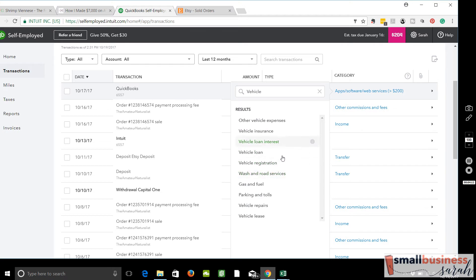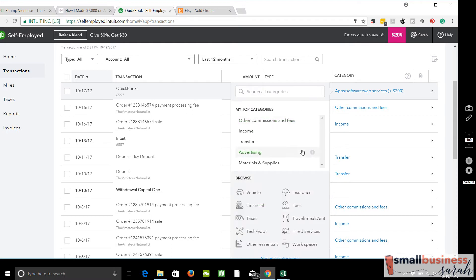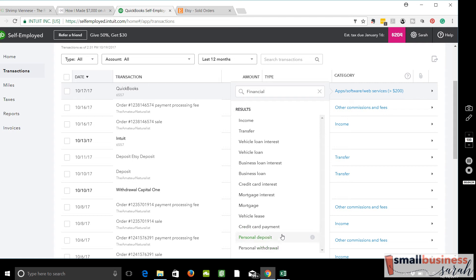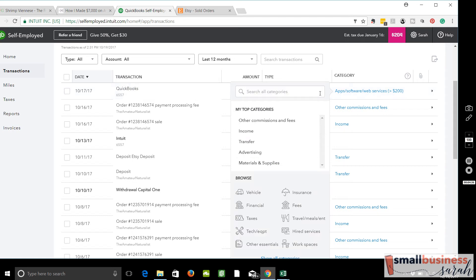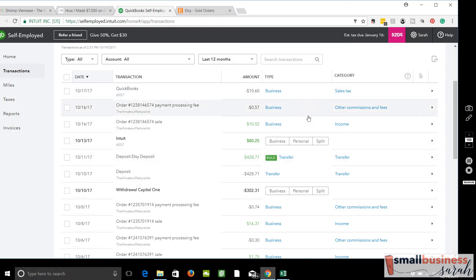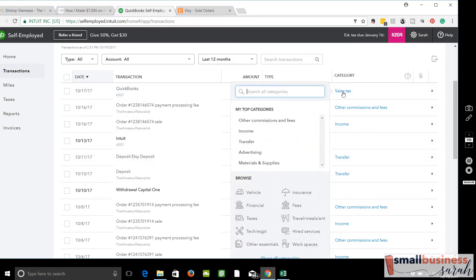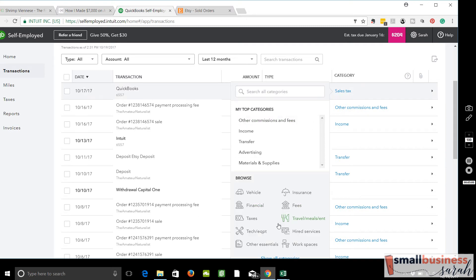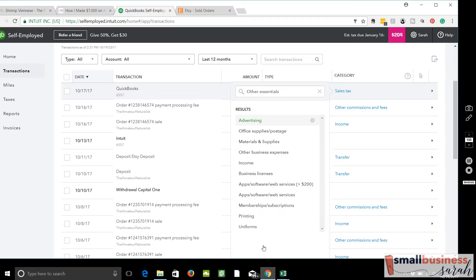Vehicle, that would be mostly if you own a vehicle within your business because mileage is the way that you would track vehicle costs of your personal car. Financial, so we've got some loan payments in here or loan interest, credit card payments, things like that. Taxes, federal, state, property, and sales tax. Now this would be for sales tax payments. I'll explain about sales tax in a little bit. We looked at tech and equipment. So a lot of utilities in here, computers, phone, things like that. Other essentials they're calling it advertising, office supplies, materials. Typical printing uniforms, typical expense categories.